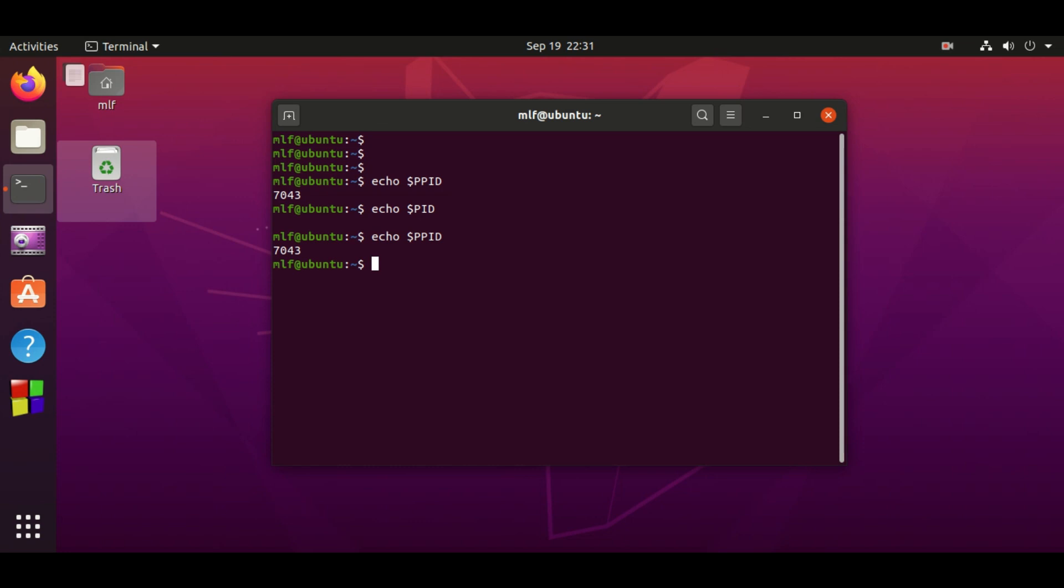I need another two commands to verify 7043 is the correct process ID of the terminal. ps is the command to show process information and grep is used to filter it. I will explain them in detail later. ps -ax grep 7043. This shows that 7043 is the process ID of gnome-terminal.